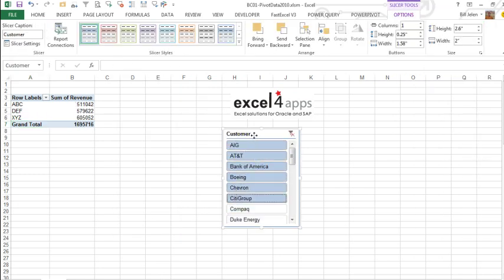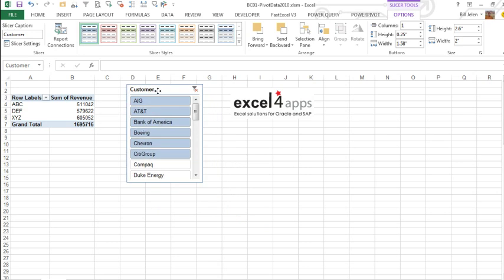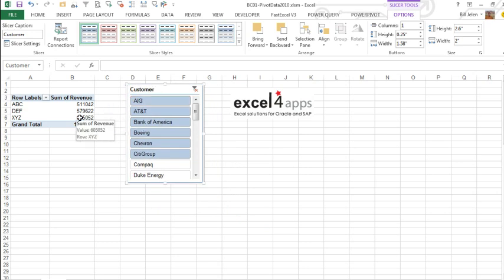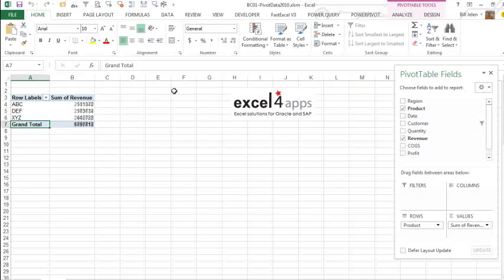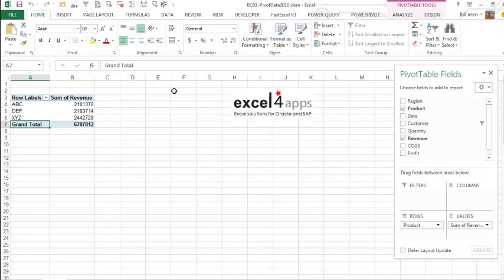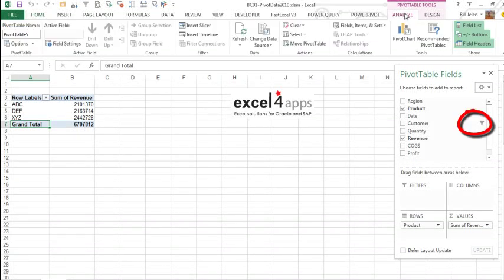Here's what I think the step should be to delete a slicer. First thing, make sure that your pivot table does not have whatever field the slicer is. So this is the customer field, make sure the customer is not in the list. Then click on the slicer and press delete, we go back to the $6.7 million and then, this is the really important part, come to the analyze tab and click refresh.